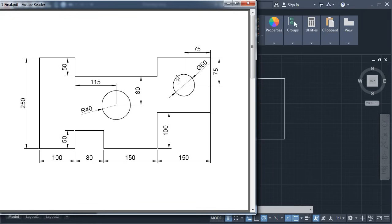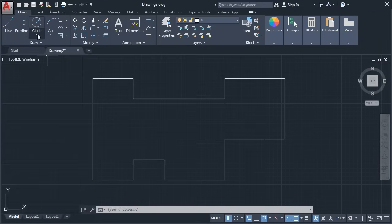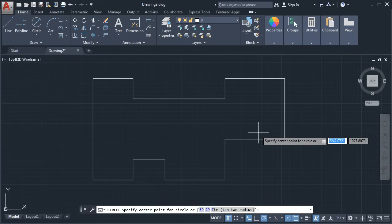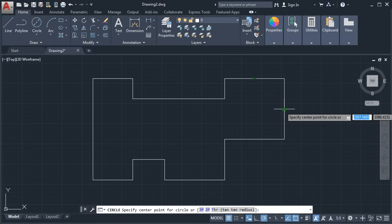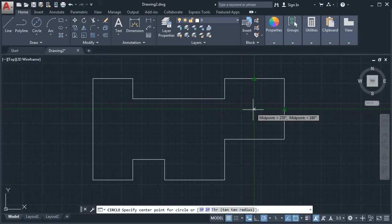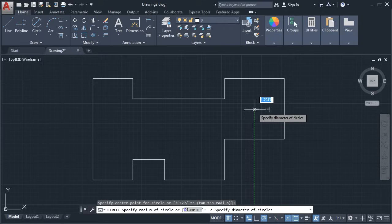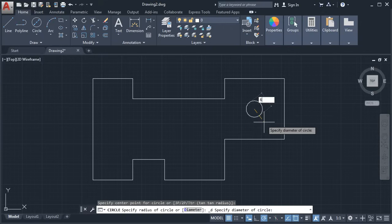Next is a circle of 60 diameter. It is at the center of this 150 by 150 square. Click here and select Center, Diameter. Take your cursor to this midpoint — don't click there. Then take your cursor to this midpoint — don't click there either. Take your cursor to the center so it tracks those two points and locates the center of the square. Click there. Give the diameter of 60 and press Enter.